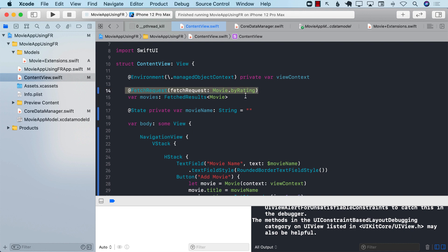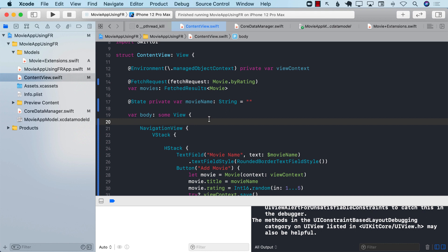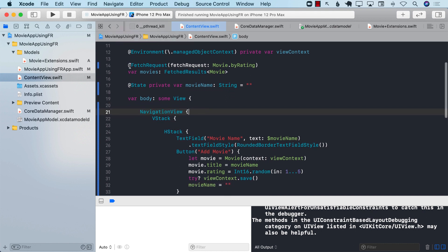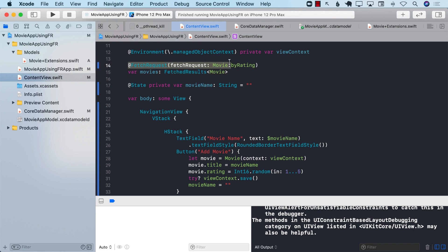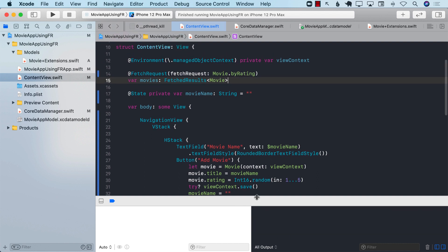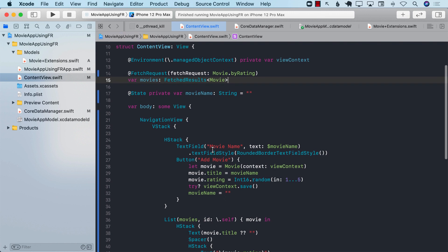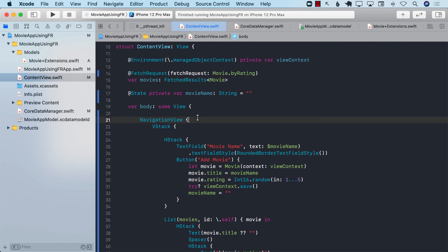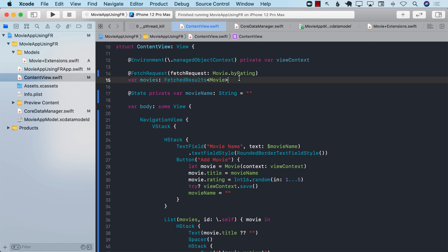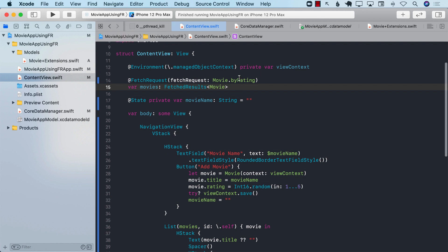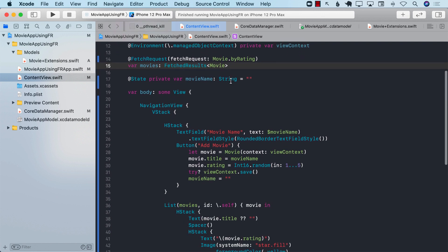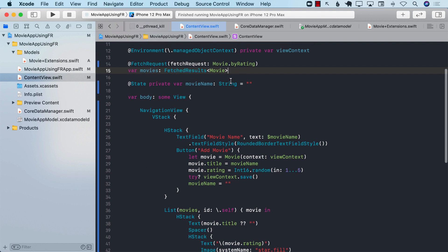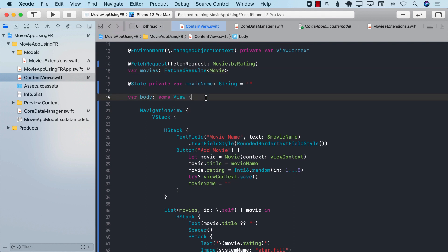You've seen how to use the @FetchRequest property wrapper in SwiftUI to populate your views. This approach does come with a trade-off: we're not using the MVVM pattern, and the actual Core Data objects are exposed directly to the view, which isn't ideal. Depending on your app, you can use this approach or the MVVM approach. Hope you enjoyed it — make sure to download the resource files.